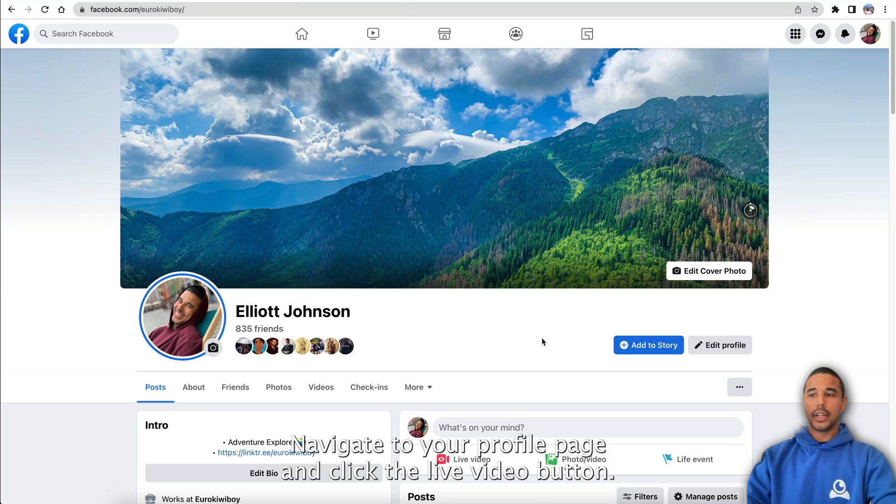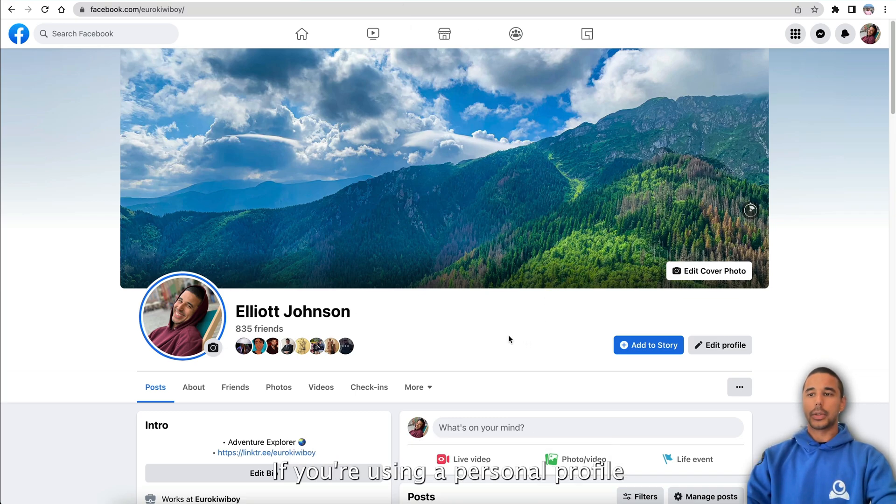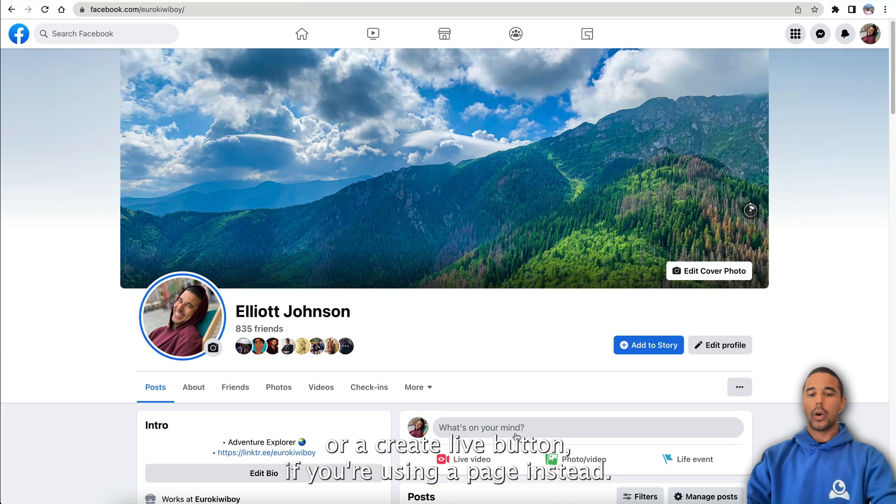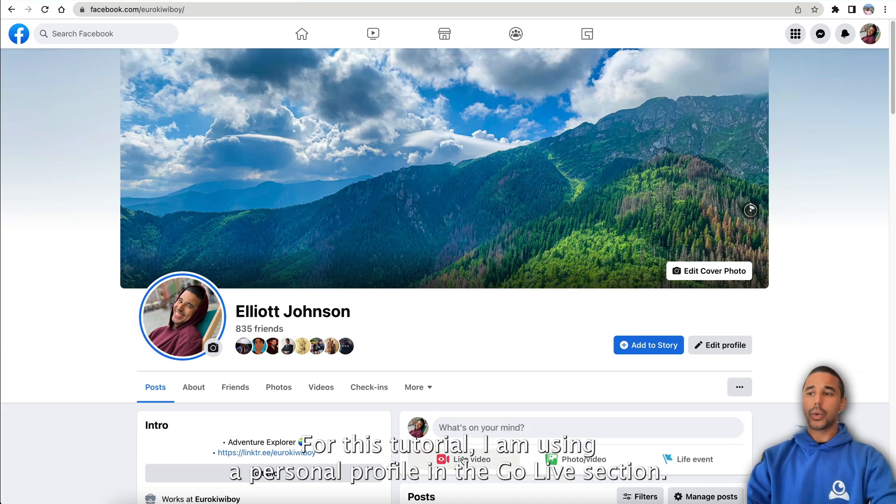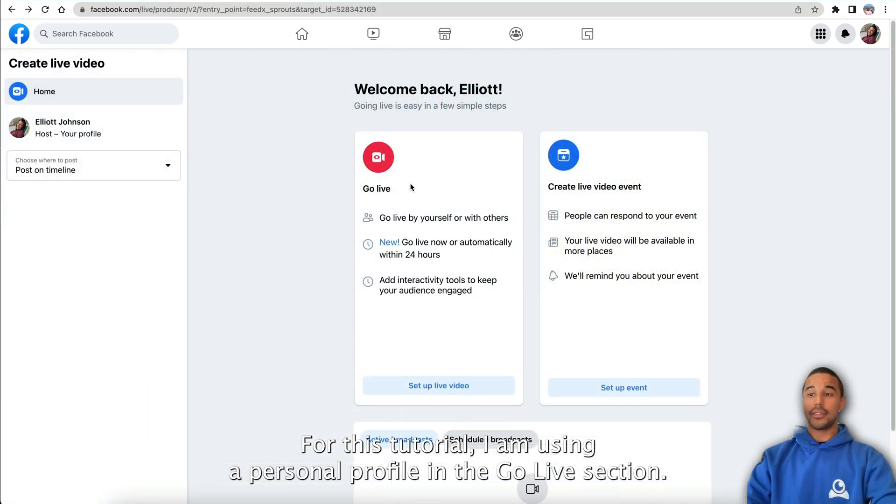Navigate to your profile page and click the live video button if you're using a personal profile, or the create live button if you're using a page instead. For this tutorial, I am using a personal profile.